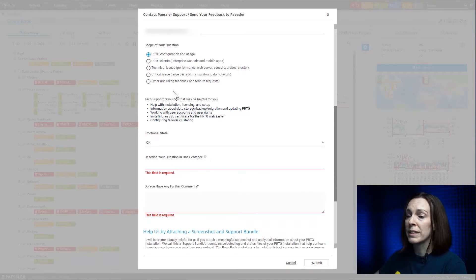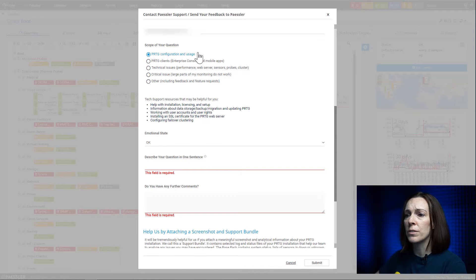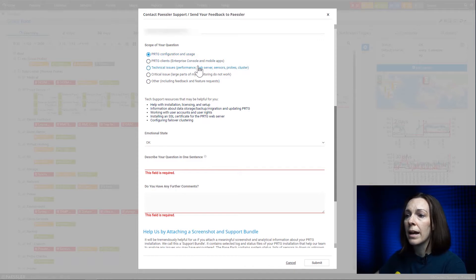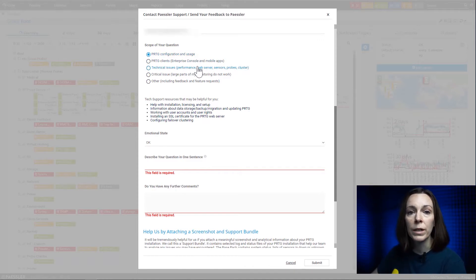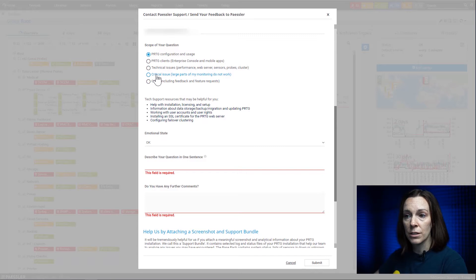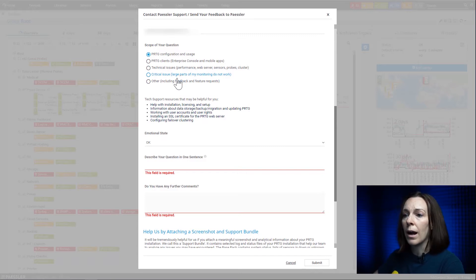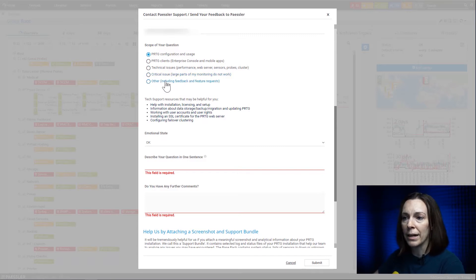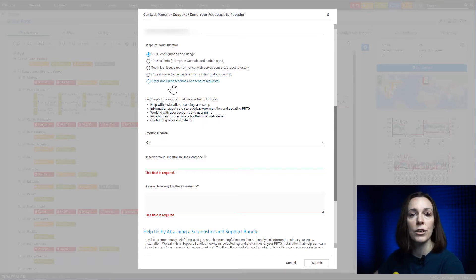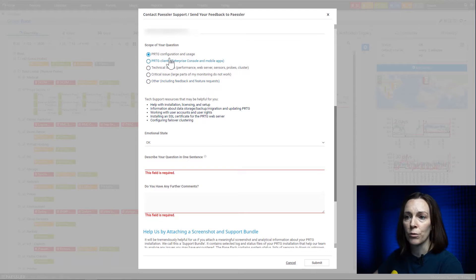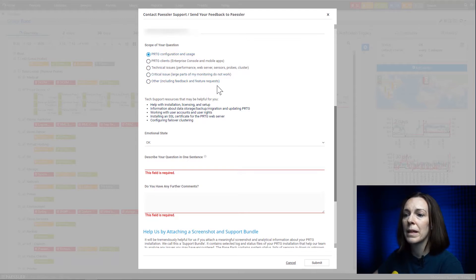For example, if you have a question about configuration and usage, one of the clients, a technical issue - if something's broken and you need help fixing it. If it's critical, very urgent to you, you mark it there. Or you could choose 'other' if you just want to send feedback or a feature request.